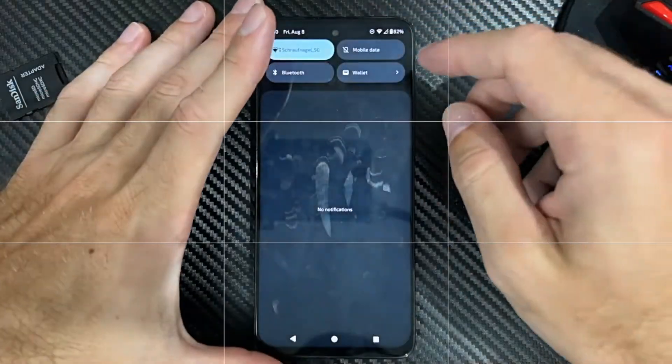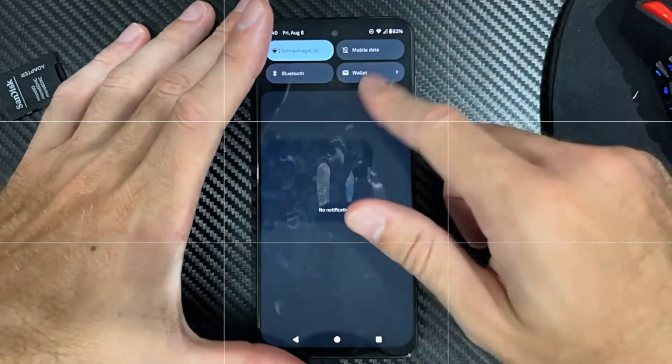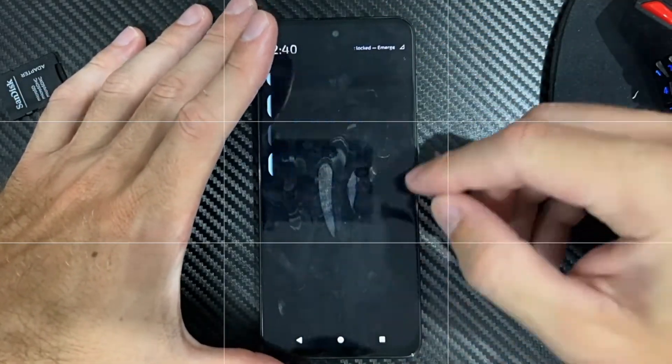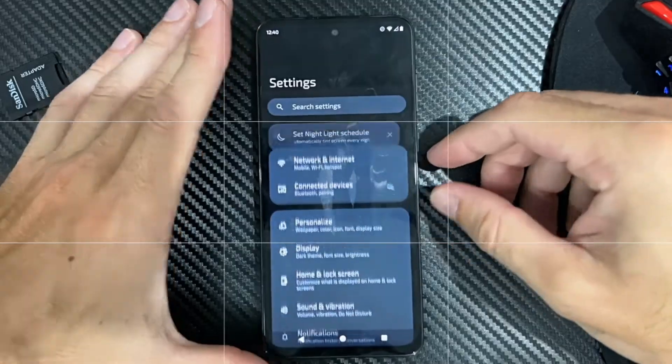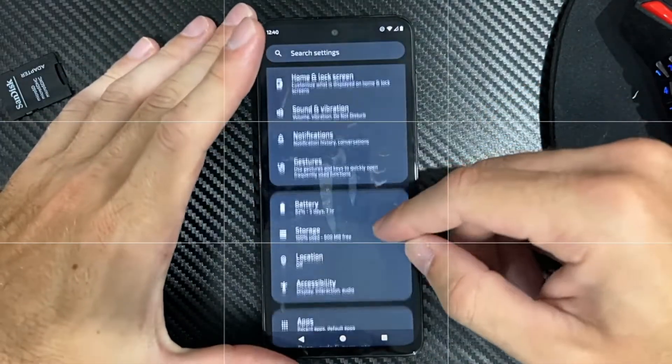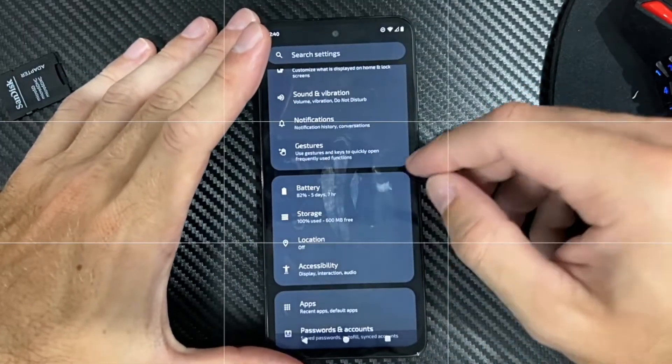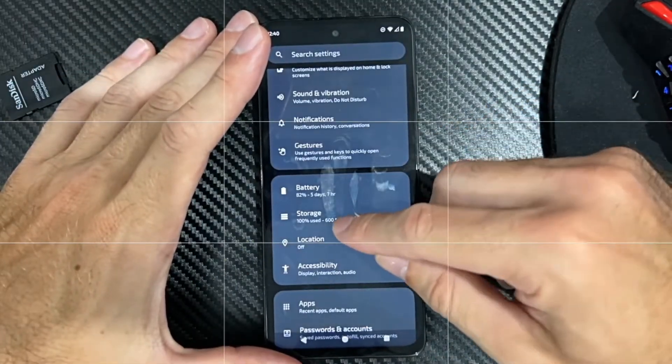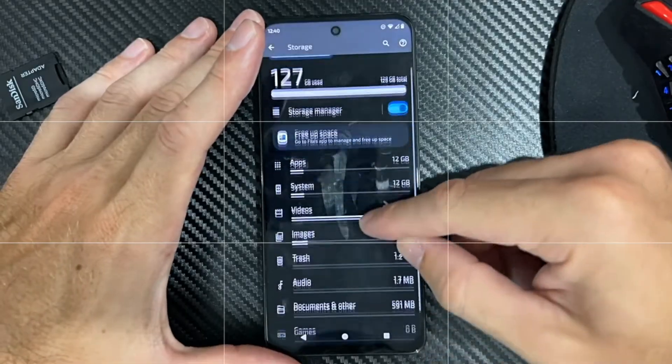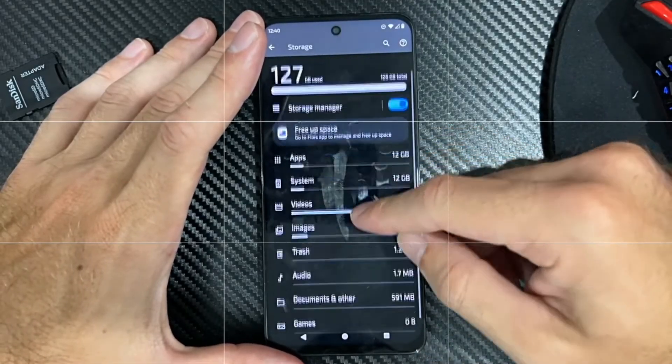So just swipe down from the top, and let's go over to Settings here and select this. And we are looking for Storage. So let's go to Storage, and then we can go down to our SD card.